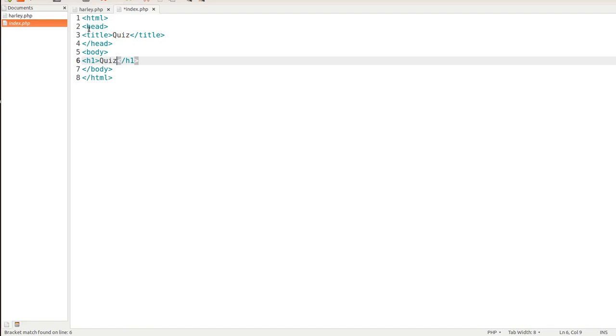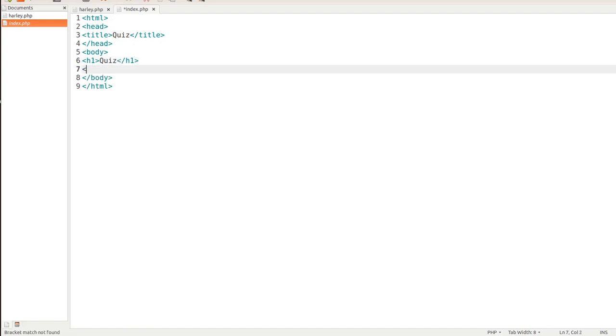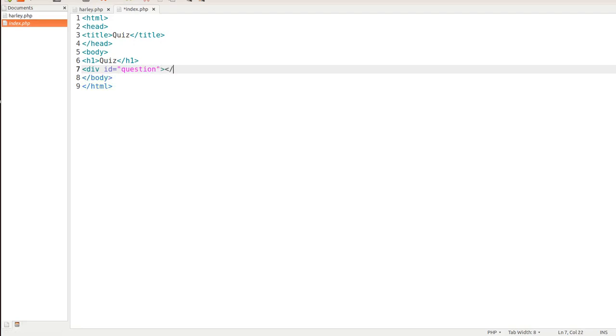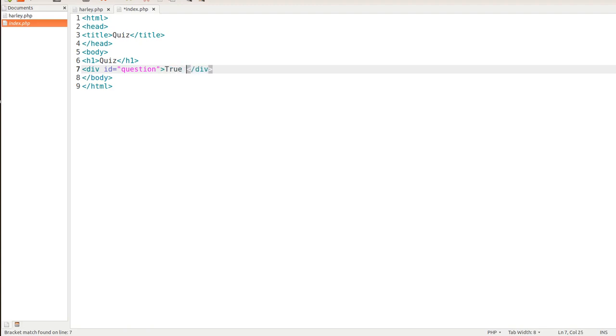The next thing we'll do is drop down here and start with a div, give it an ID. And we'll call this one question. And then we'll put the closing div tag in there. And then we'll ask the question, true or false, the sky is blue.